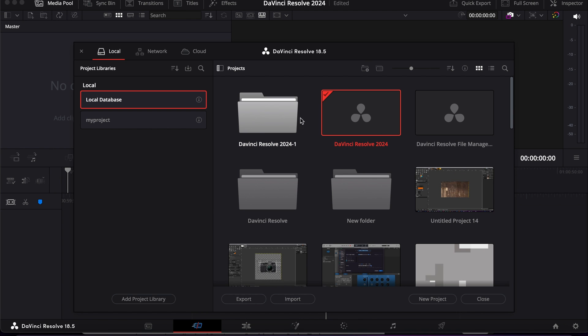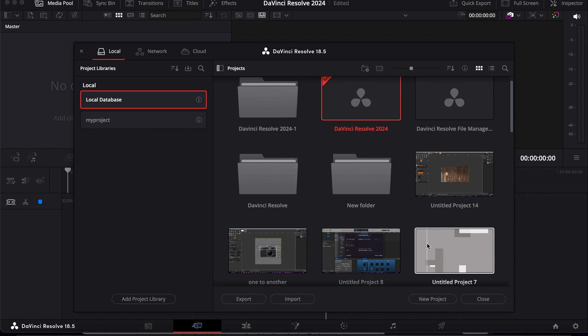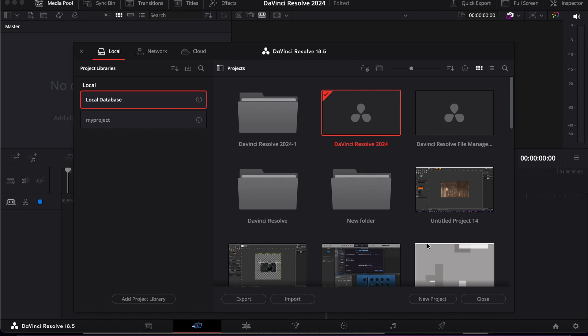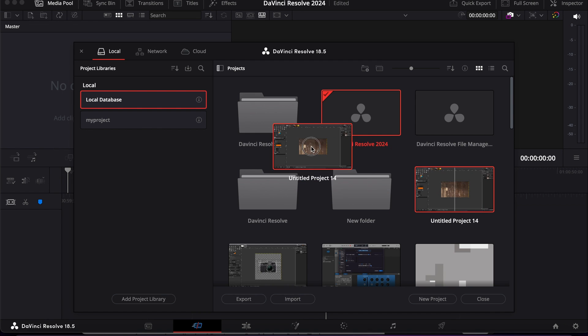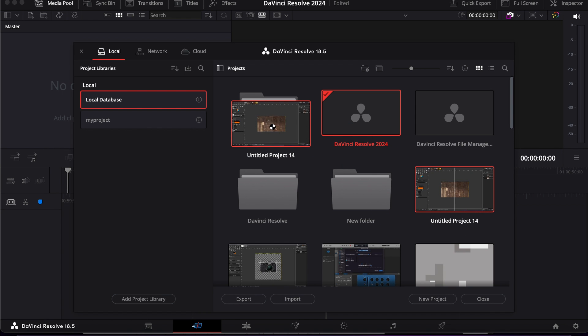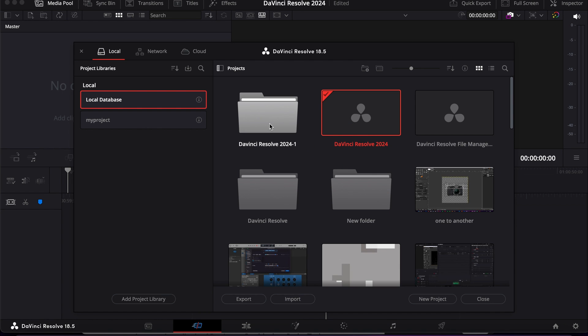So here we have the new folder. Now let's say I want to take some of my existing projects to this folder - how do we do it? The process is very simple: you simply drag and drop the project into the folder. That's how we create new projects and folders.